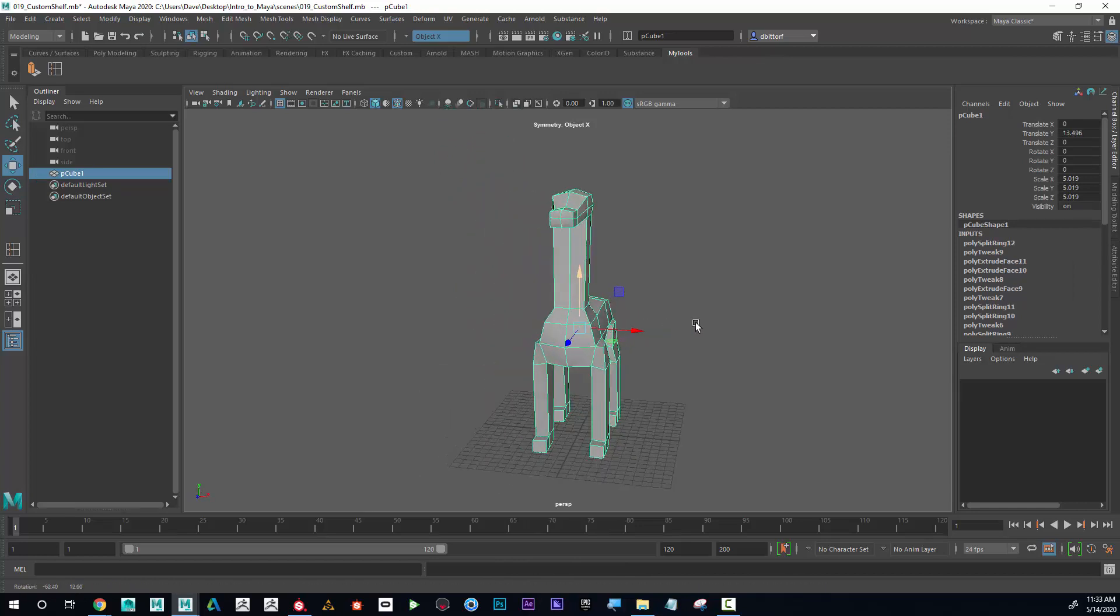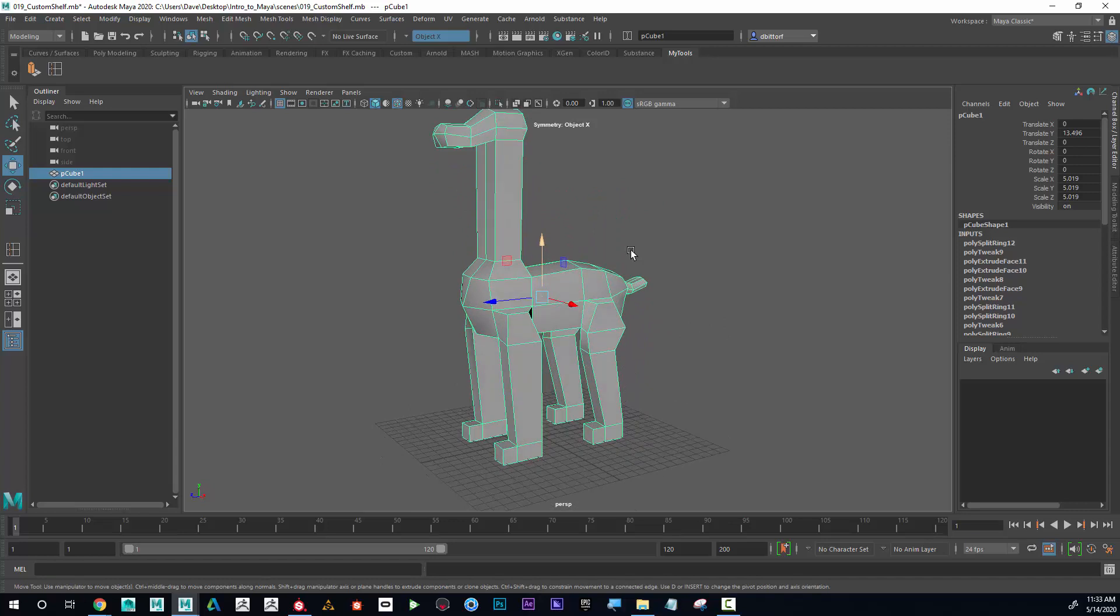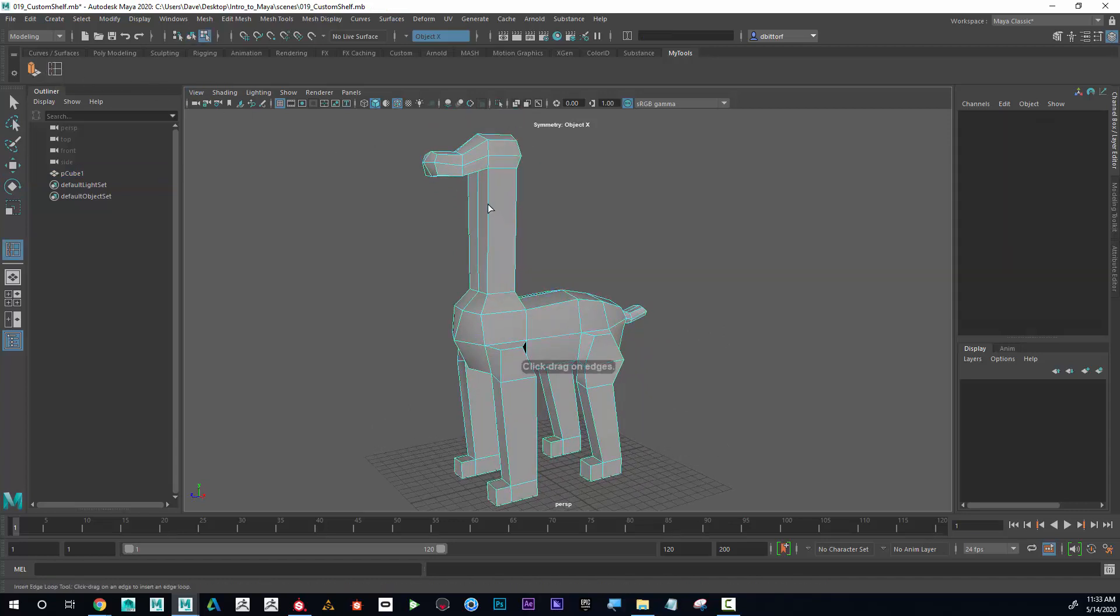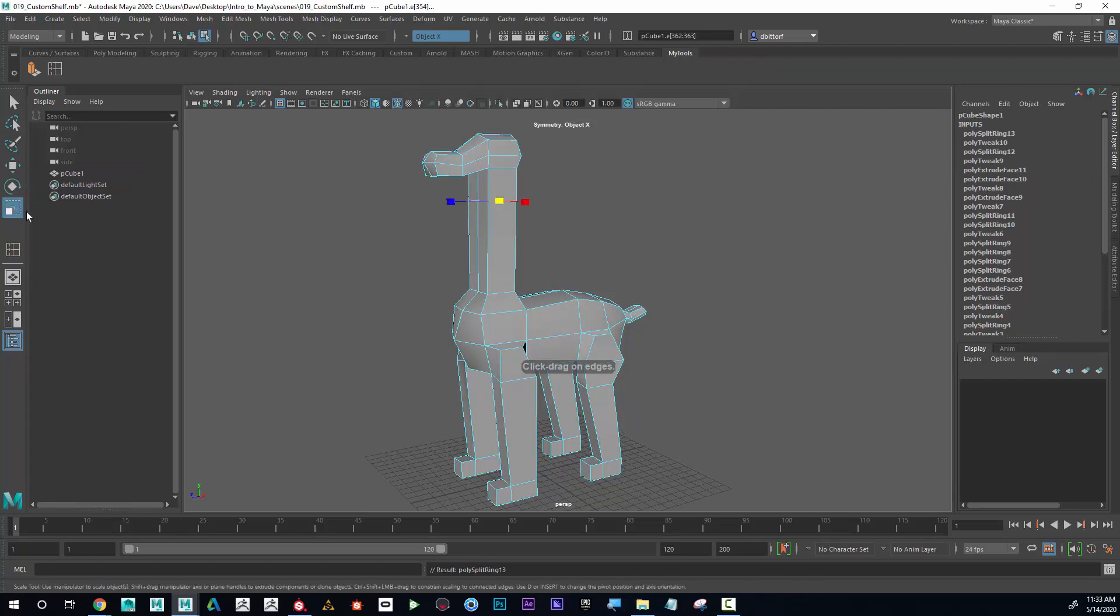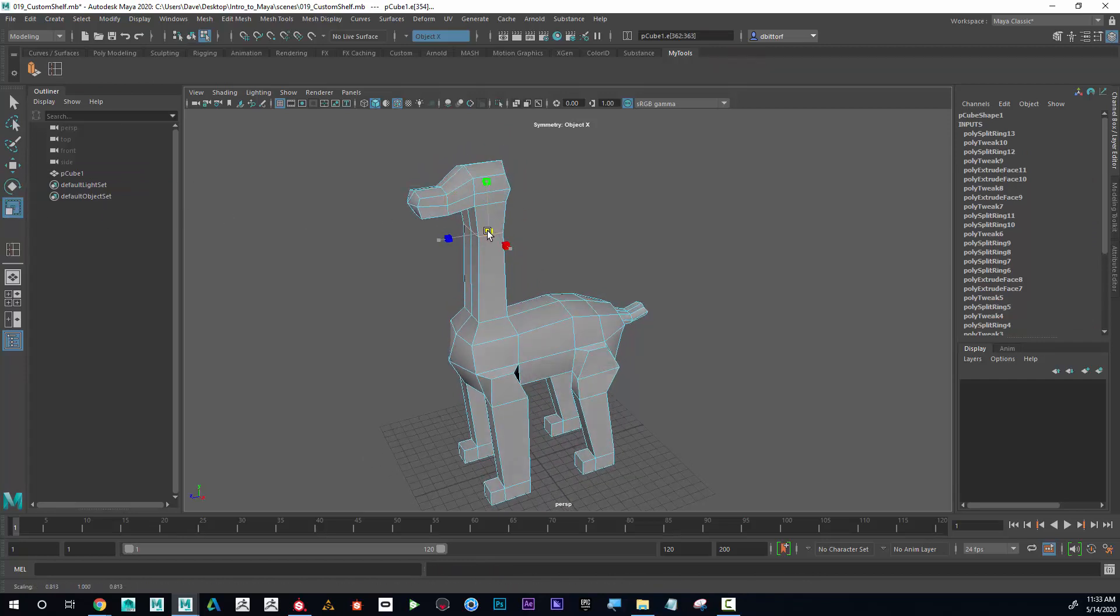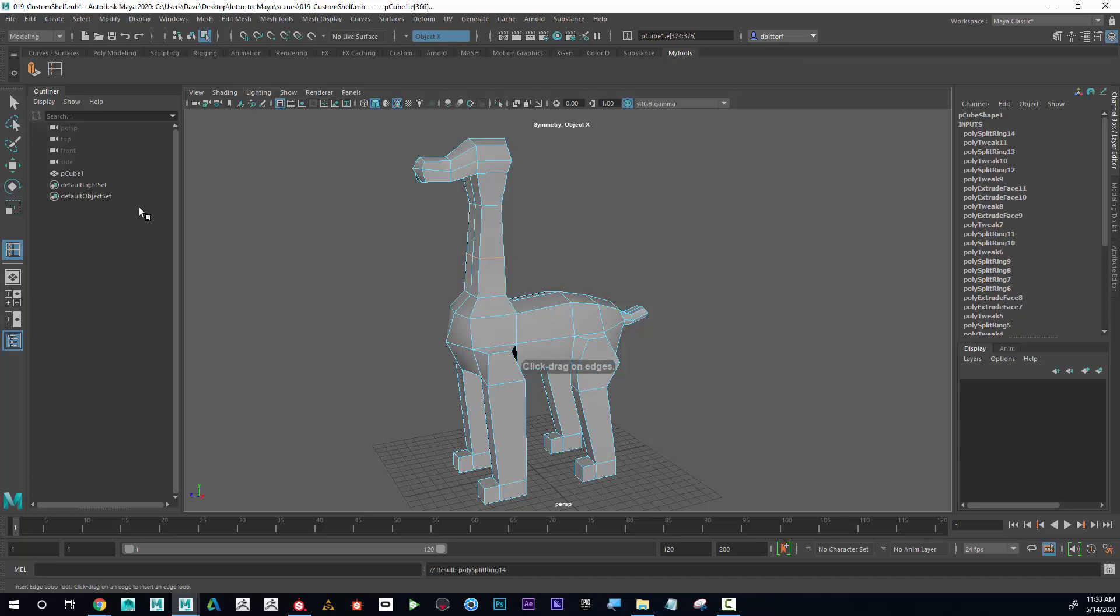Now if I need to, I could go into my insert edge loop, click, and scale from the center to help sculpt these additional areas.